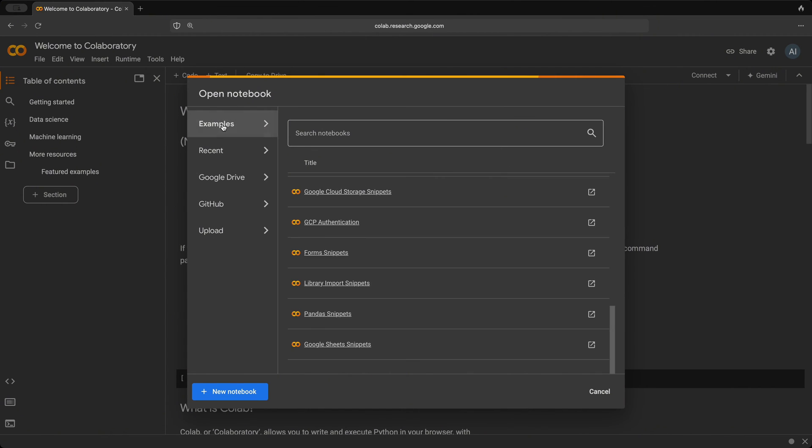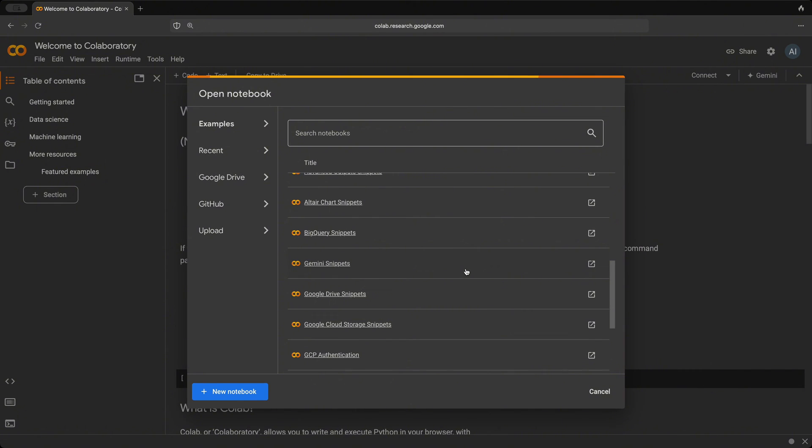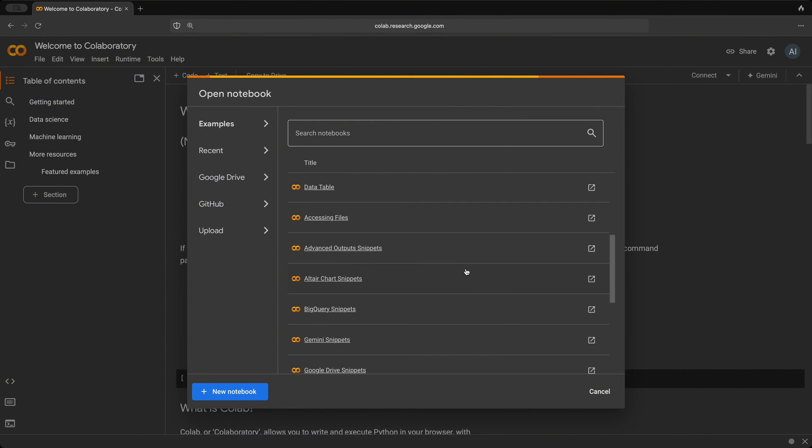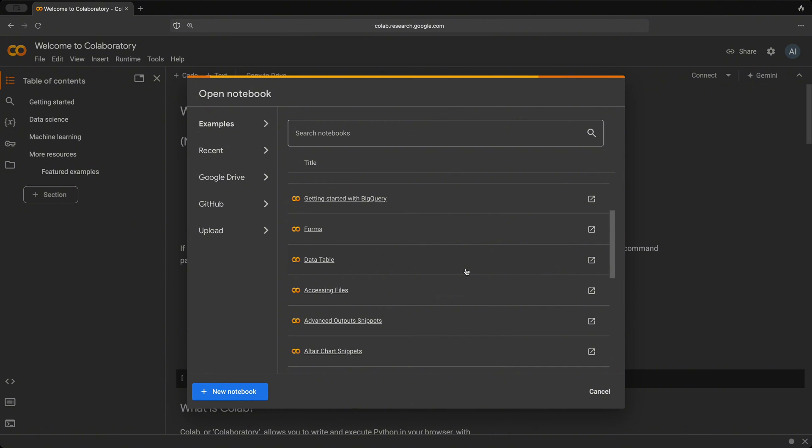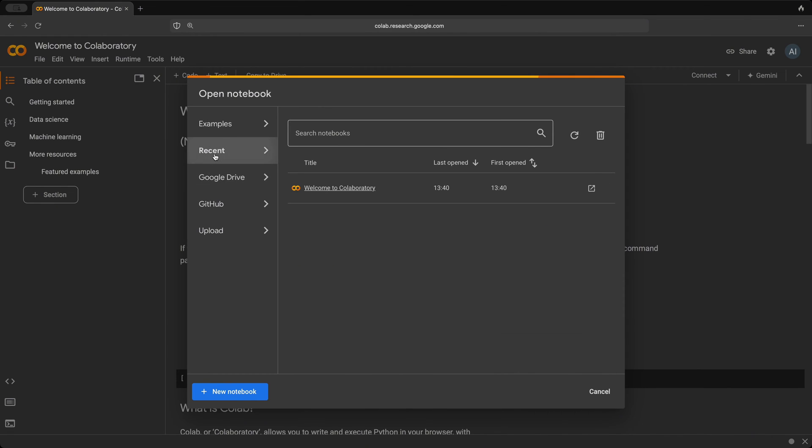Starting with the examples, here are a list of Google Colab notebooks that you can take a look at to see how you can use various functionalities and how to pretty much get started with Google Colab. Your recent tab will show you what your recent notebooks that you have been working on.